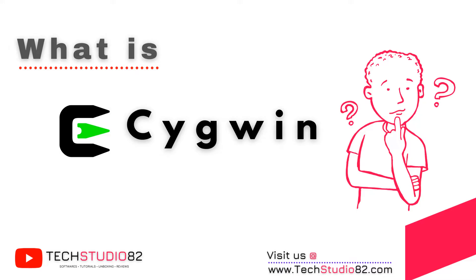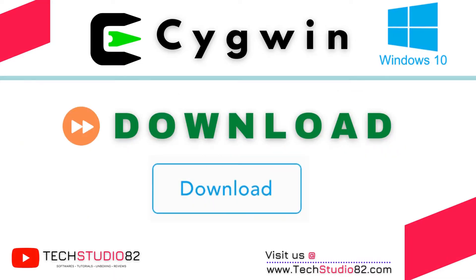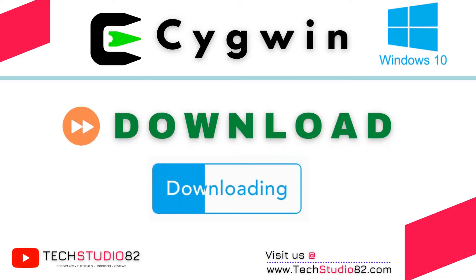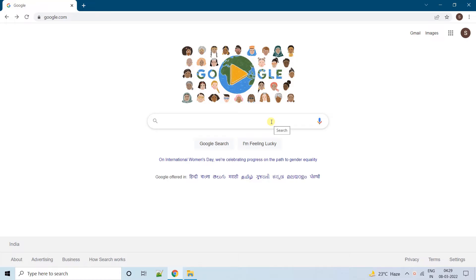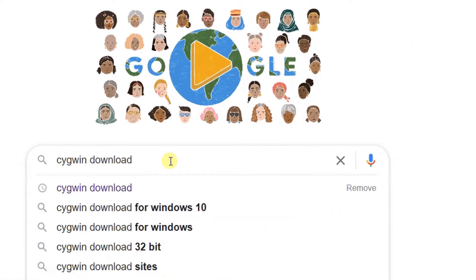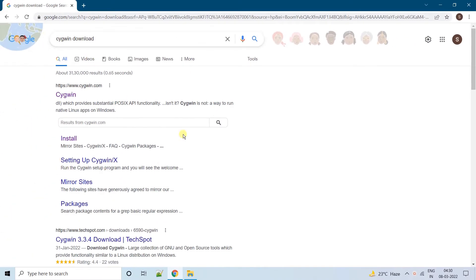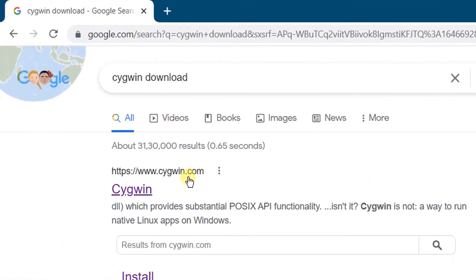Before moving forward, as a prerequisite you should have an internet connection with good bandwidth for downloading the software files. So let's get started with the first step — downloading. Open Google in any web browser and search with the keyword 'Cygwin download', then hit Enter. On the screen you can see Google search results, and the first link is cygwin.com.